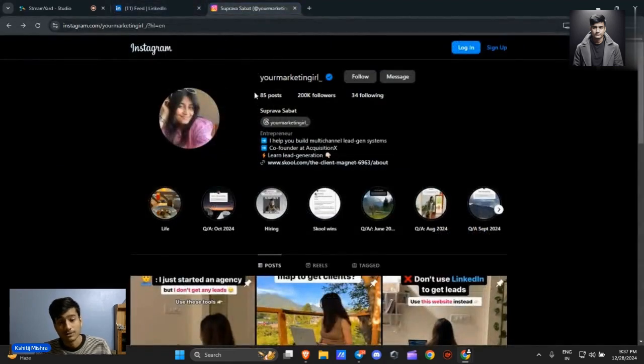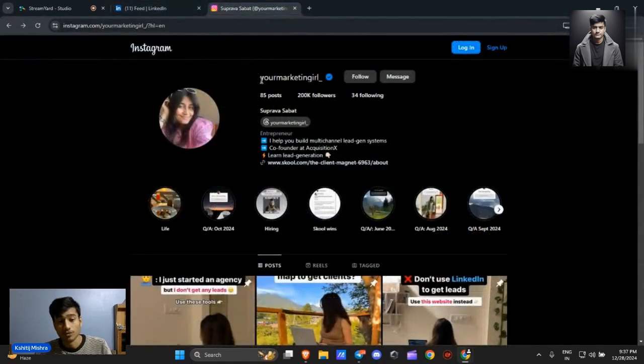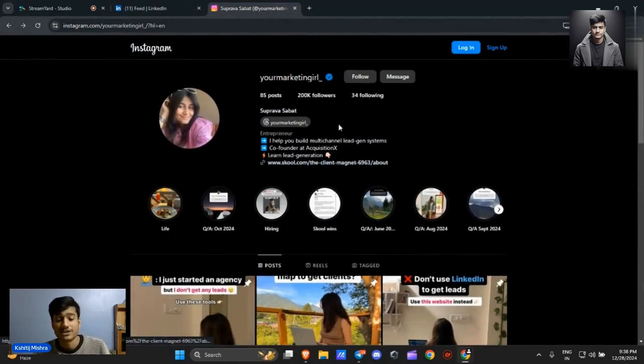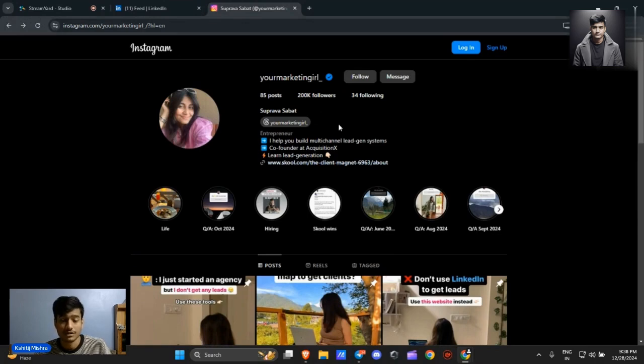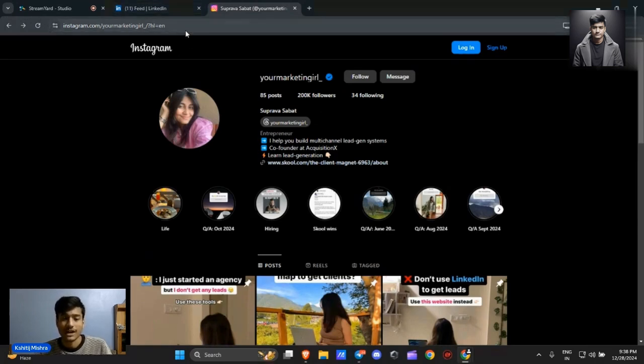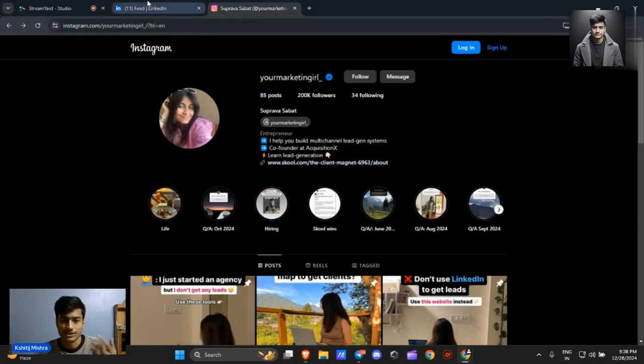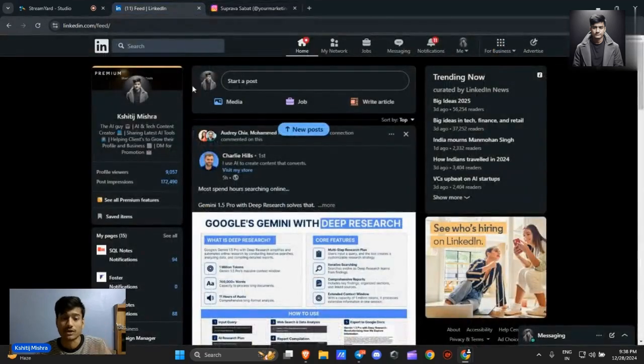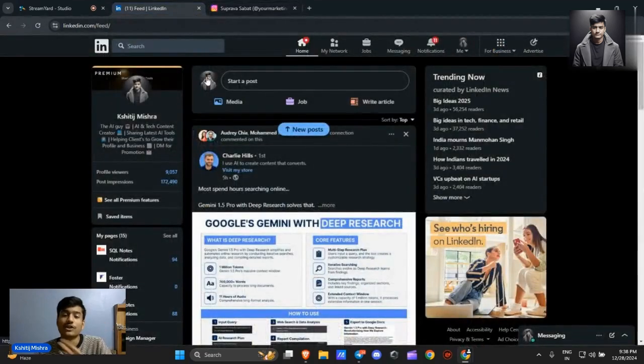This tool is also recommended by one of the famous personalities out there, Suprawa. She has 200k and is one of the biggest agency owners in the lead generation niche. I especially DM'd her about this tool and she said it's most affordable and it's free, of course.